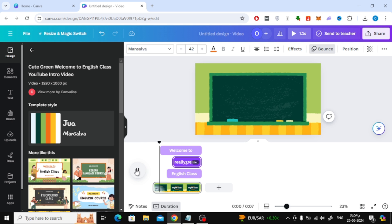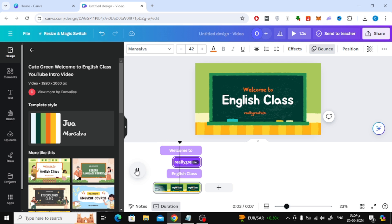Now, as you can see, when we play the video, we notice that the texts appear after a period of time.